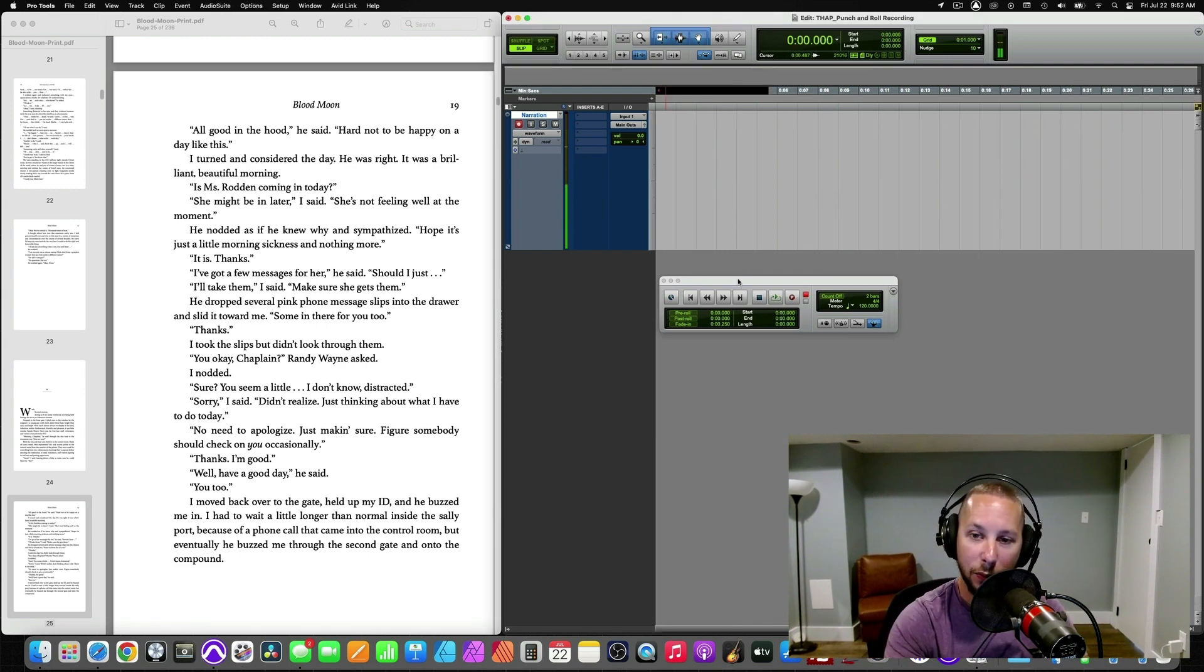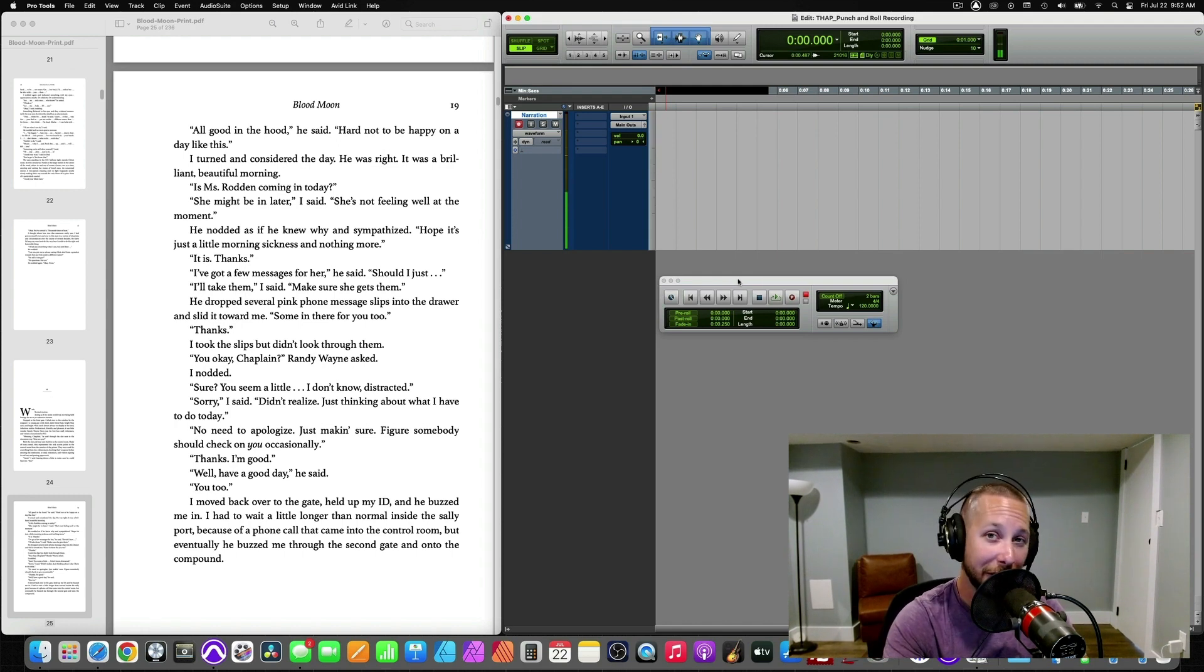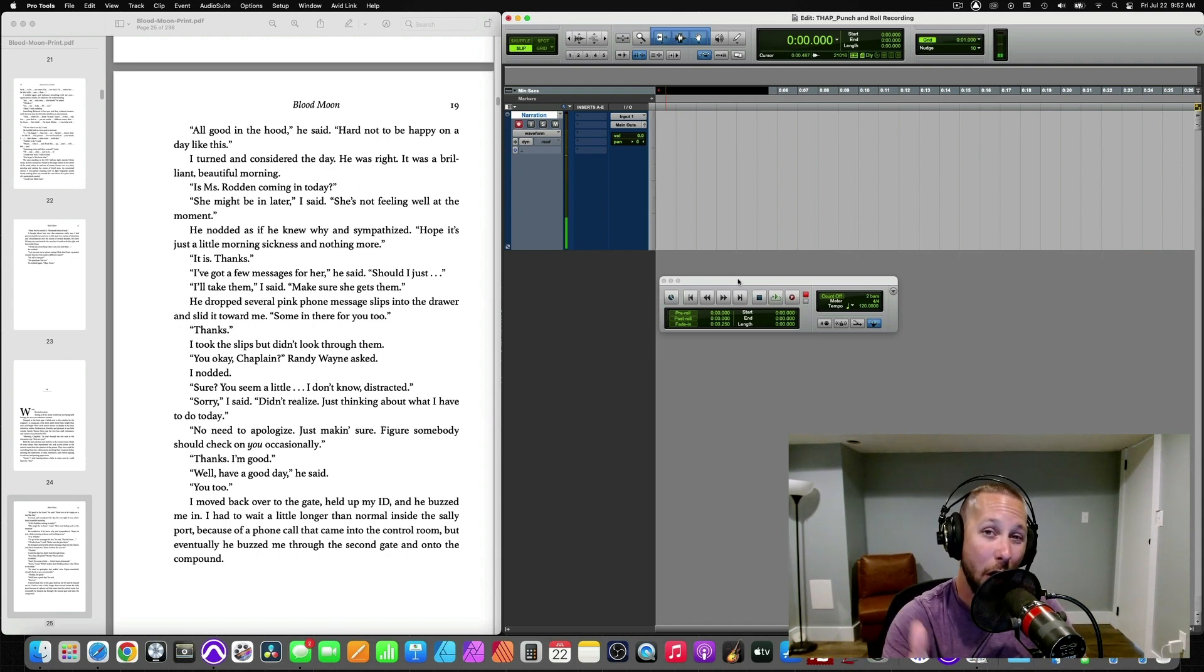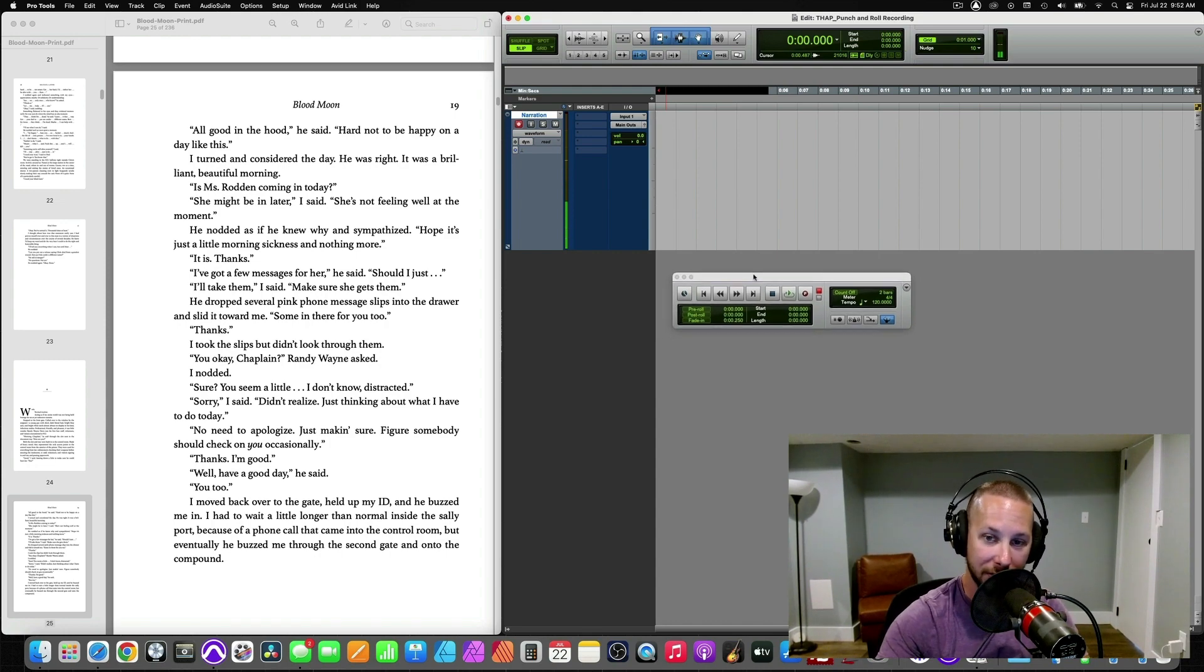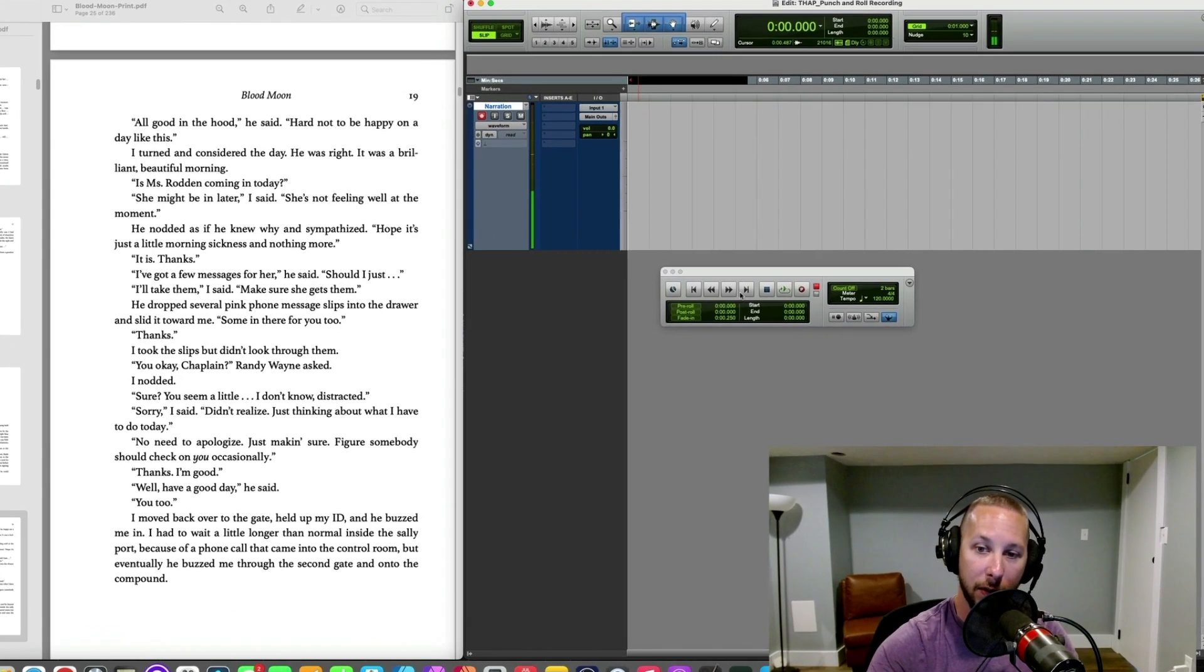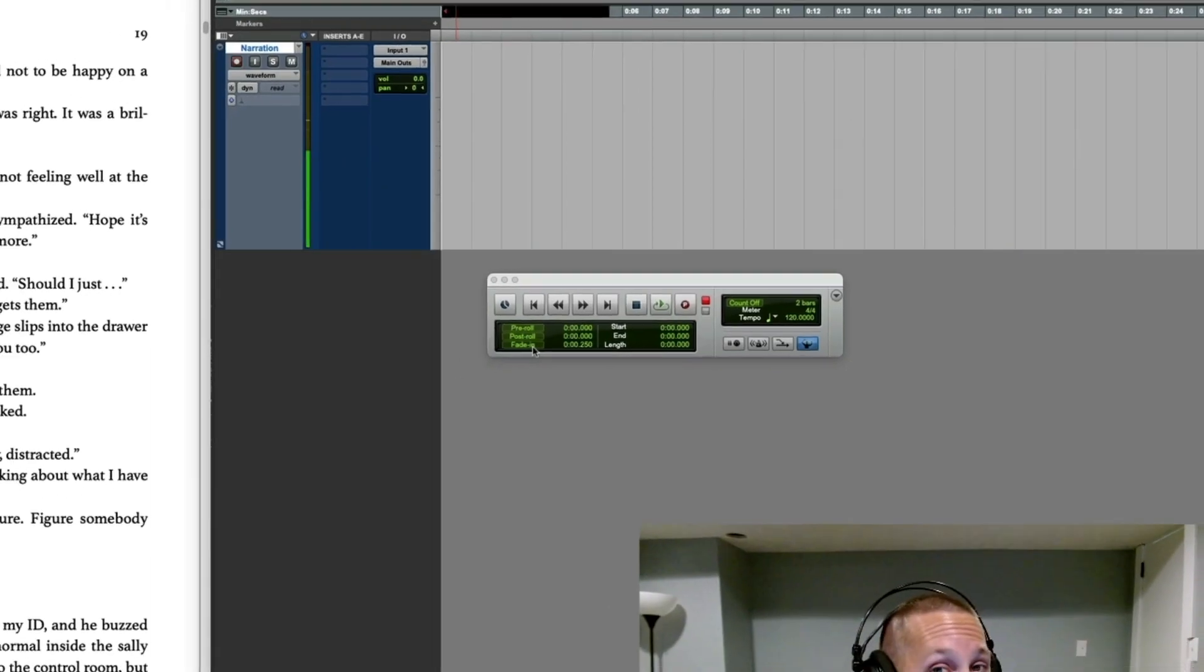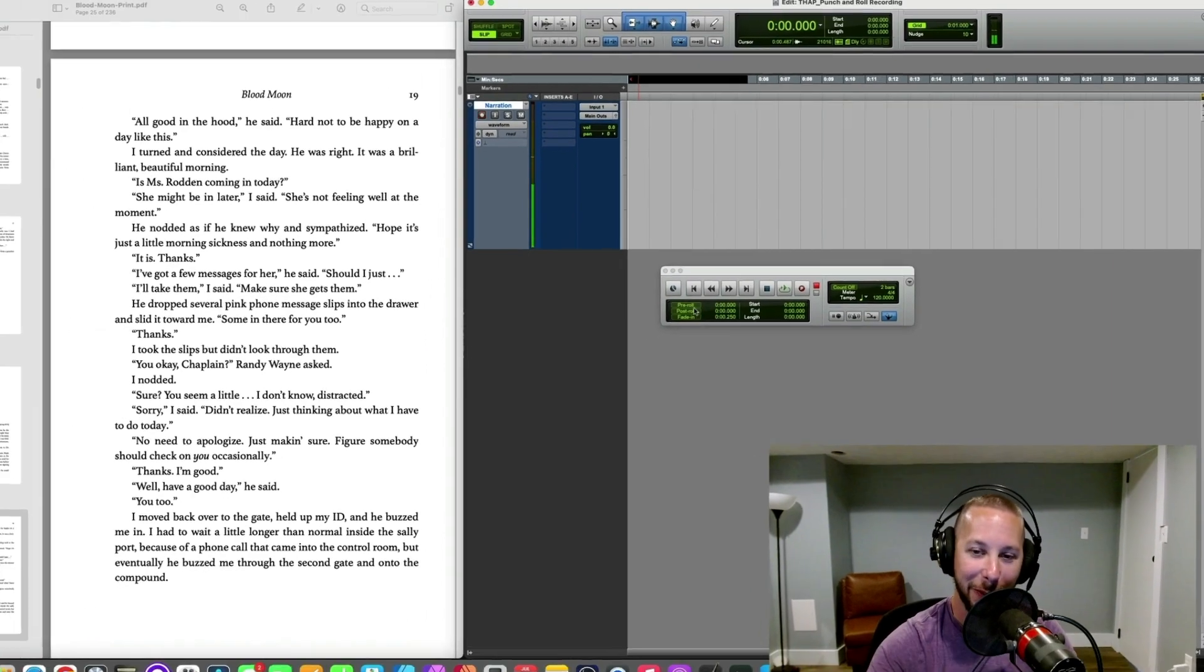So, I'm in Pro Tools. I know that every DAW has some type of pre-roll feature that you can utilize to use that for your punch and roll system. What it basically does is it automatically punches in for you. So, in Pro Tools, you have it set up here, you have a transport window, and you can see down here it says pre-roll, post-roll, and a fade-in. The only one that we are concerned about is pre-roll.